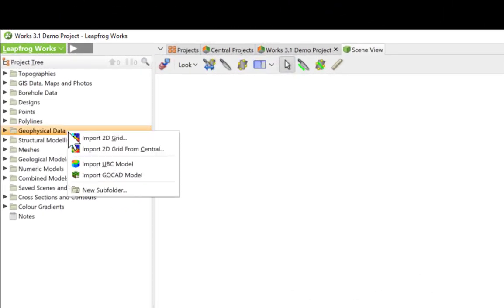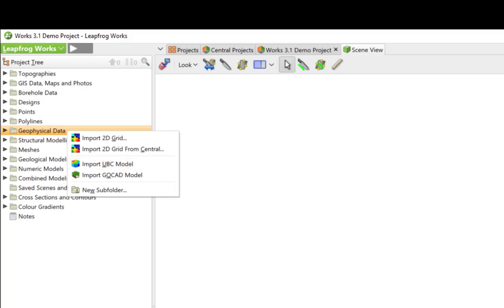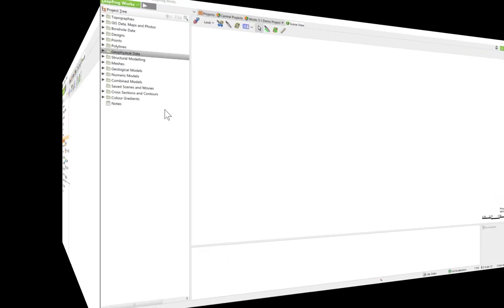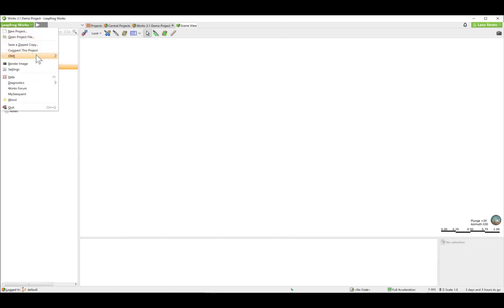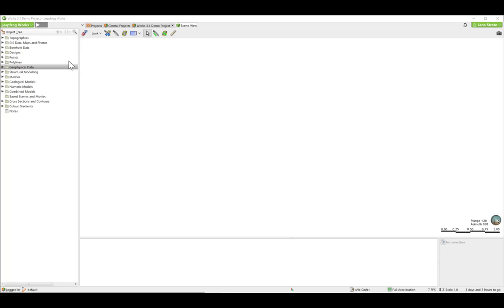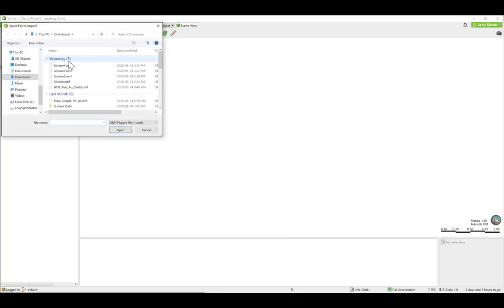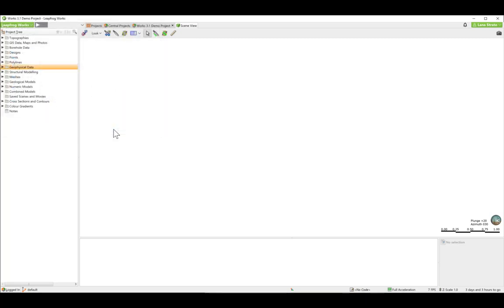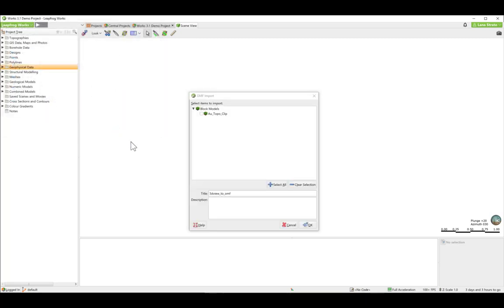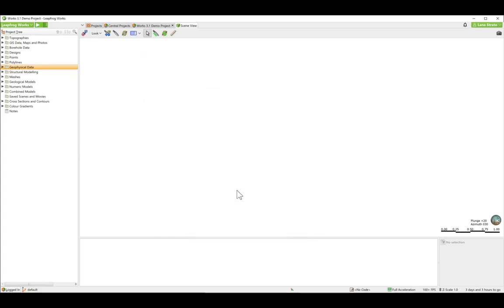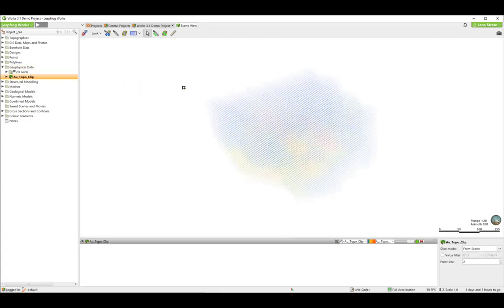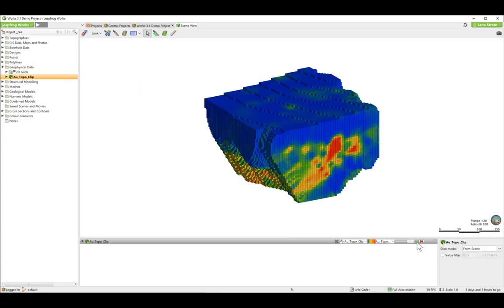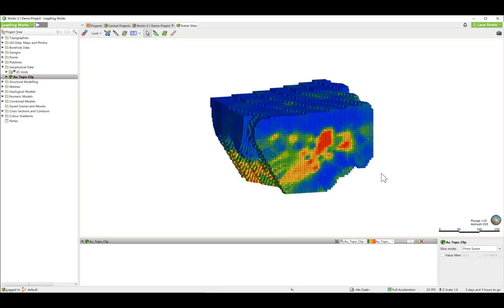UBC grid format has also been added to support 3D geophysical grids with variable block sizes from foxy inversions. Additionally, LeapFrog Works 3.1 supports import from and export to the open mining format or OMF version 0.9. OMF was developed by the Global Mining Guidelines group to allow for data exchange in an open standard format. If you do not have access to central, you can use OMF to import geophysical grids from OASIS Montage and geologic surfaces from other software packages.